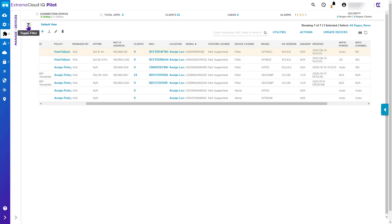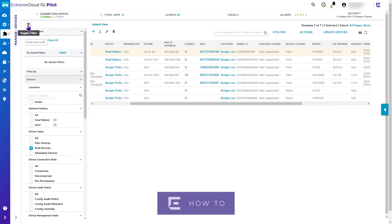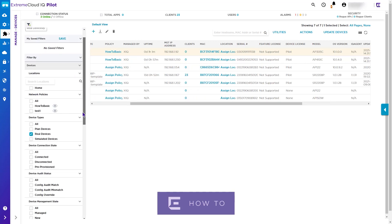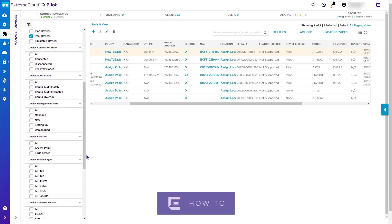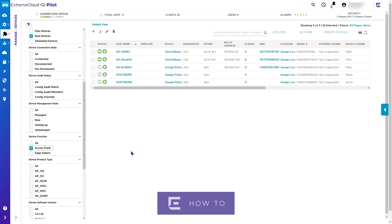If you want to upgrade many devices at the same time, then simply follow this procedure. Step one, click on the Filters icon. Step two, group your devices by device function, such as your access points first. Note you have many options for grouping.